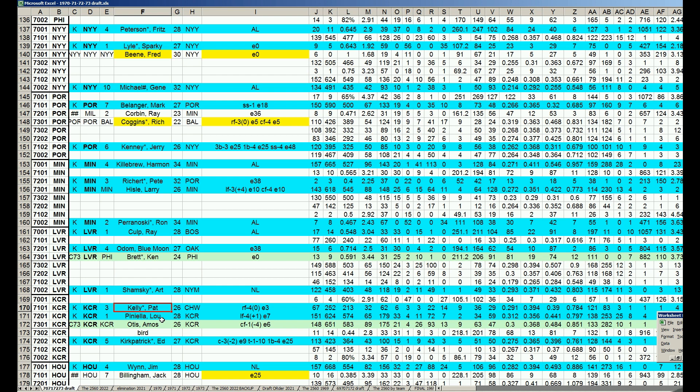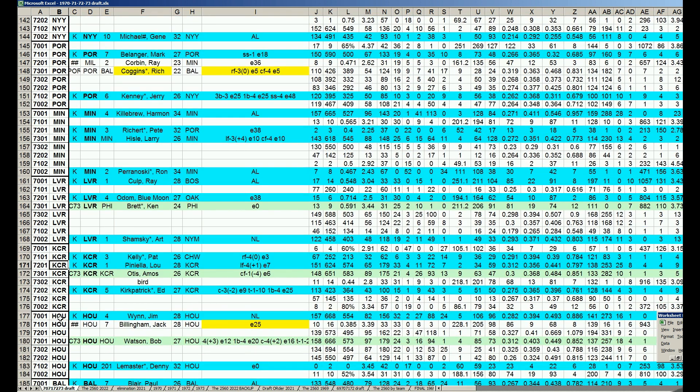They've got Piniella in left, Amos Otis in center, Pat Kelly in right platooning with Ron Swoboda, and Bob Oliver at DH. The Kansas City Royals, they were an expansion team in 1969, and they've got players now from 1970 to 1973. Kansas City is already built to be the favorite in their division and compete for World Series. And that's only because of realignment. They're not in the old American League West with the Oakland A's. They don't have to wait for George Brett. They're ready to go.